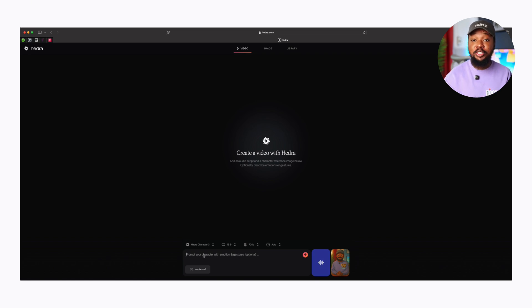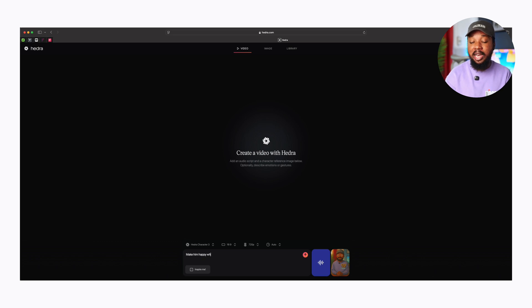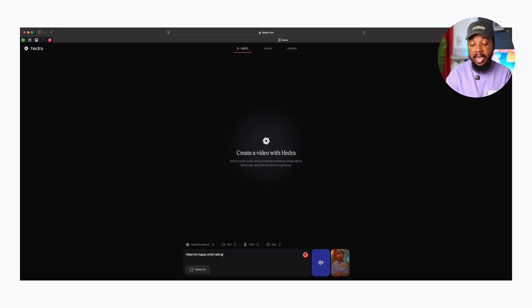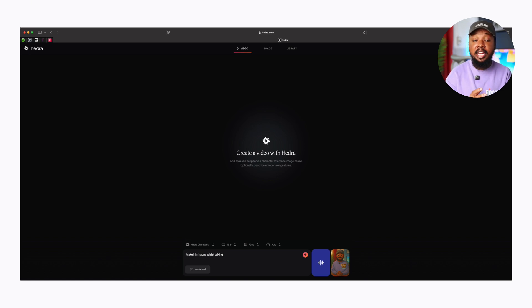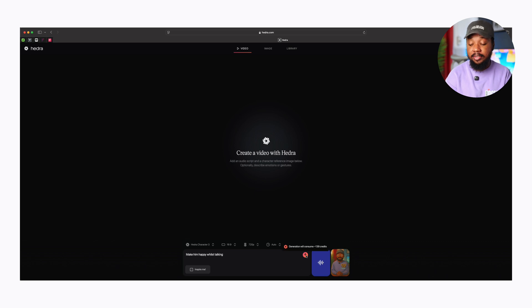Now to the prompt or script, what we'll be typing and what I want him to do is I want him to be happy when talking so it doesn't look so generic or sad. So I'll type make him happy whilst speaking. That's what I want. And I tap the Send or Generate button. Generating an animated video takes around 140 credits. So bear in mind, I think you can create about three until your credits get done.